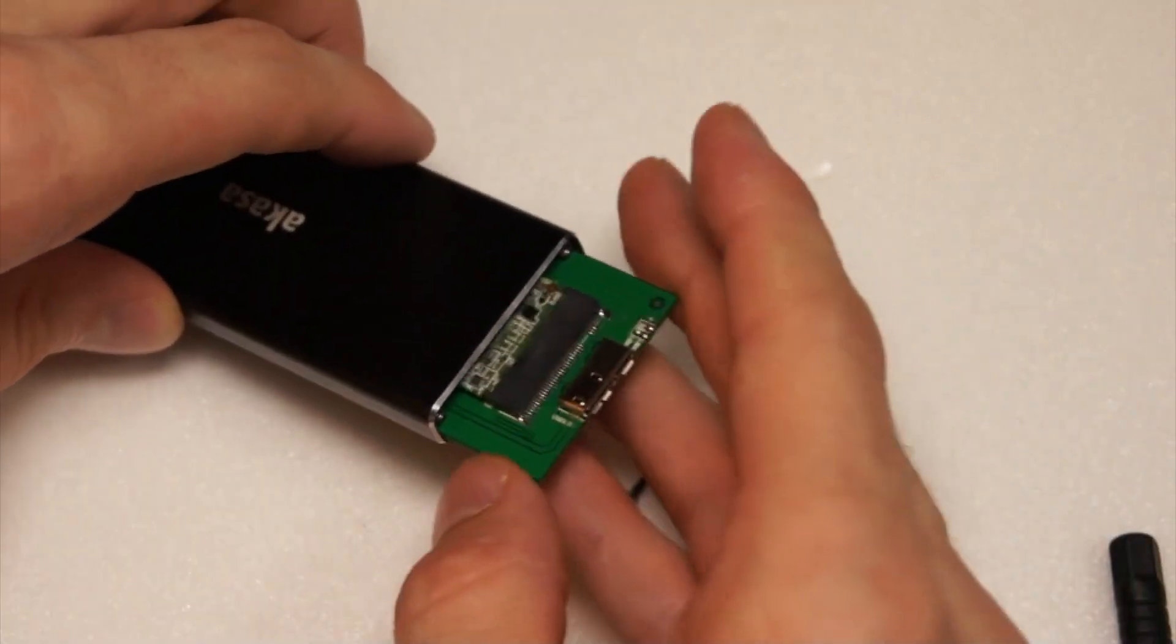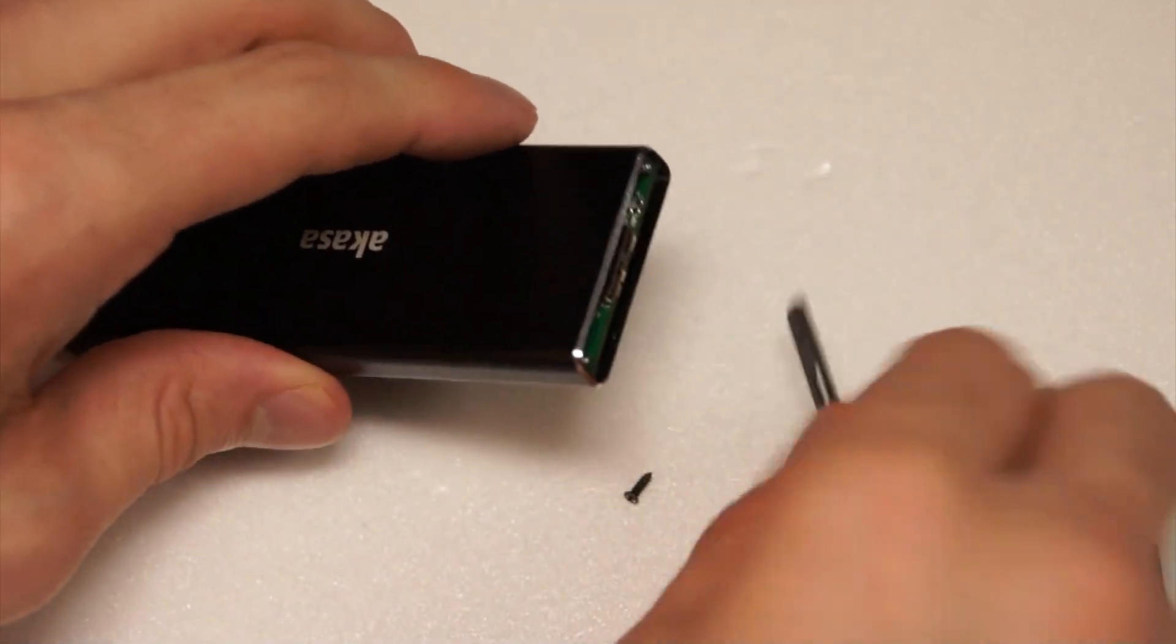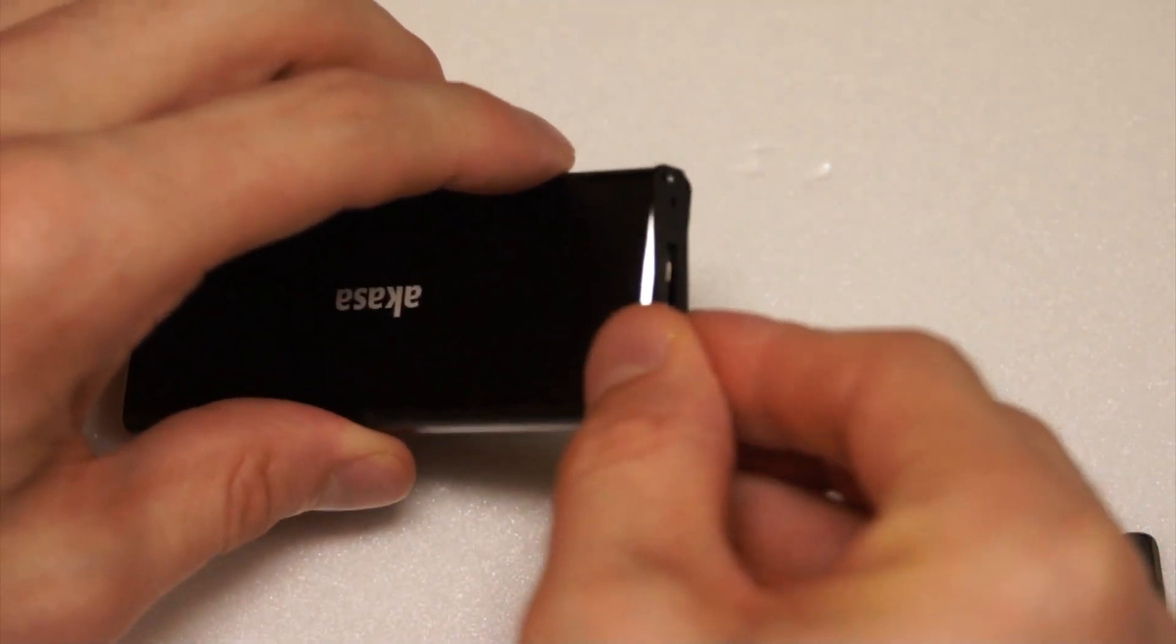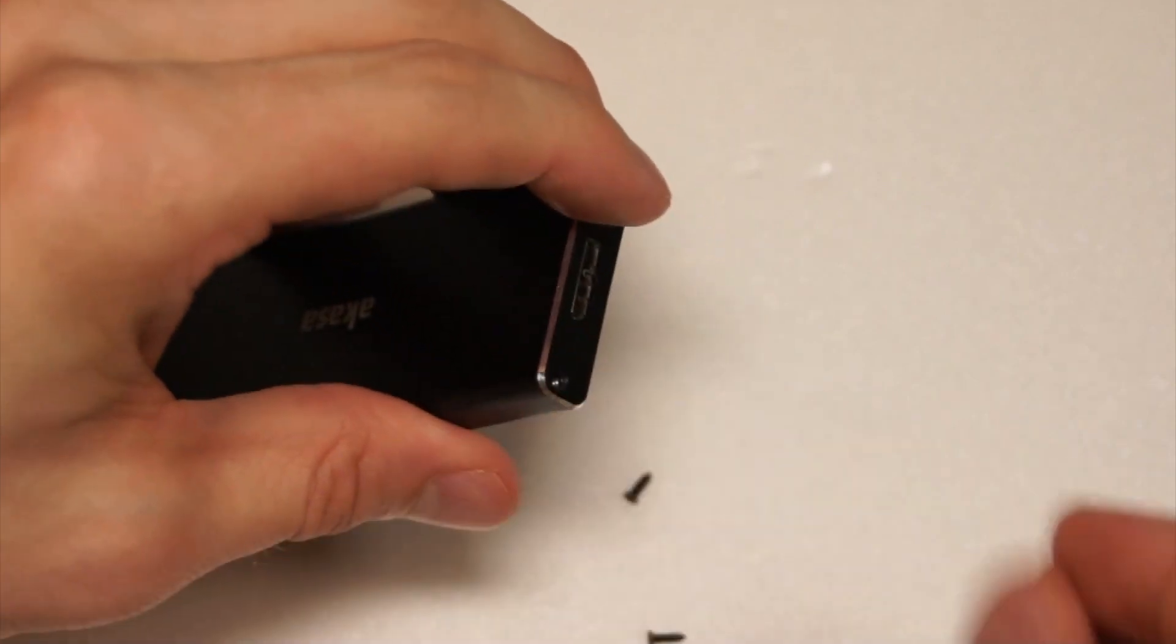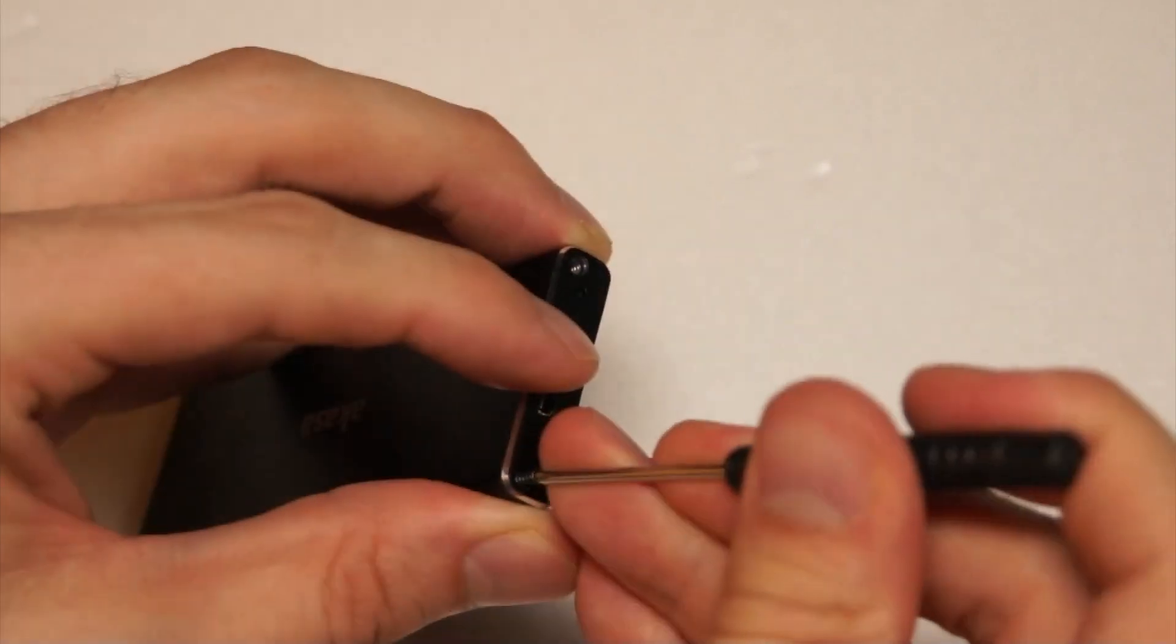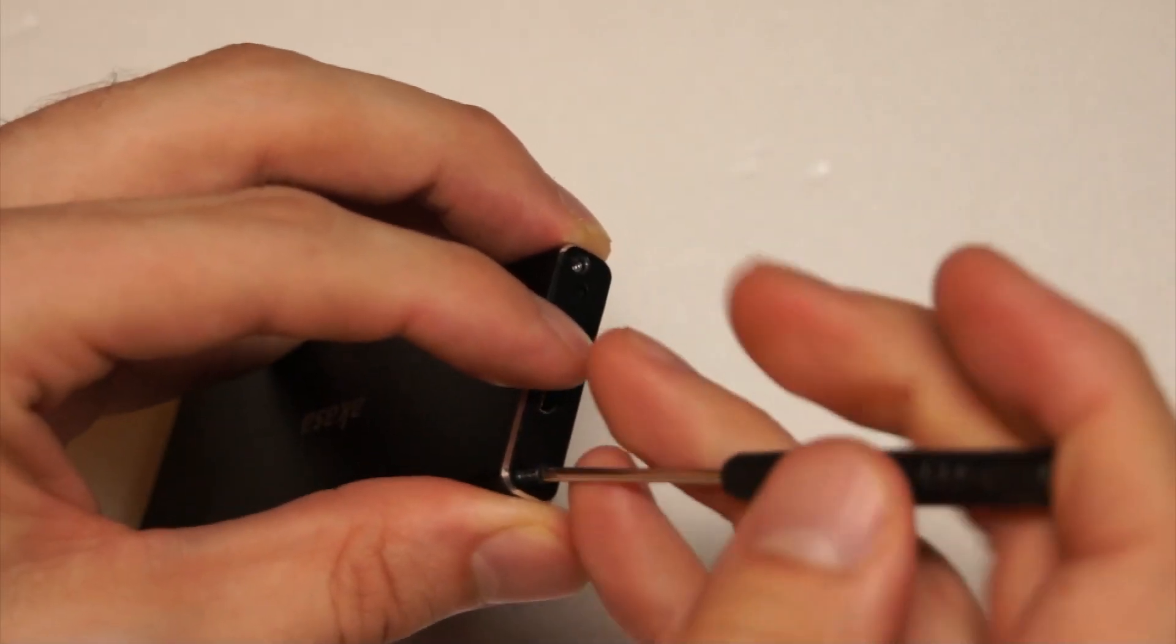Slide the PCB back into the enclosure. Screw the end of the enclosure back on.